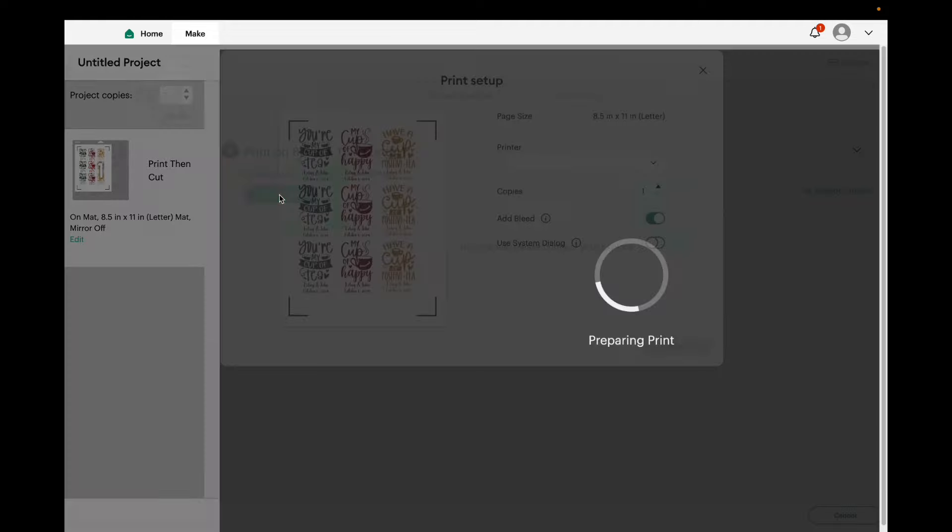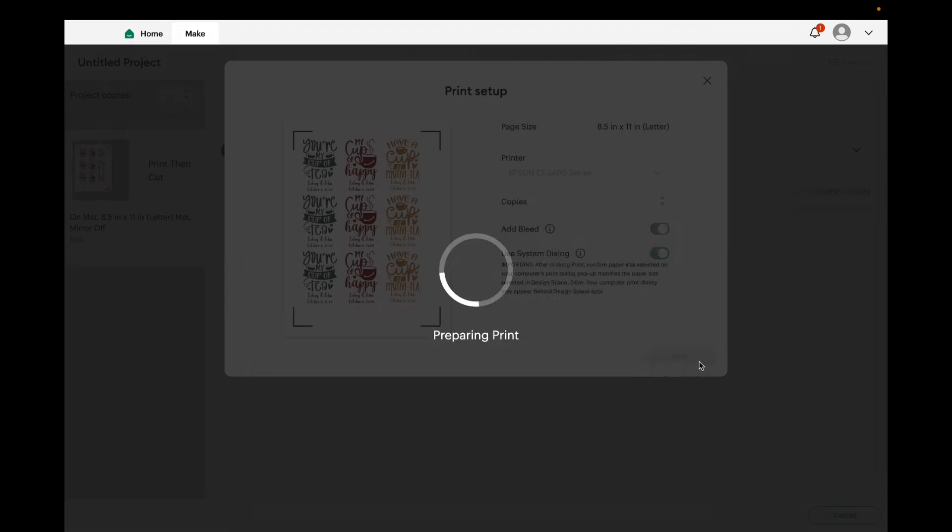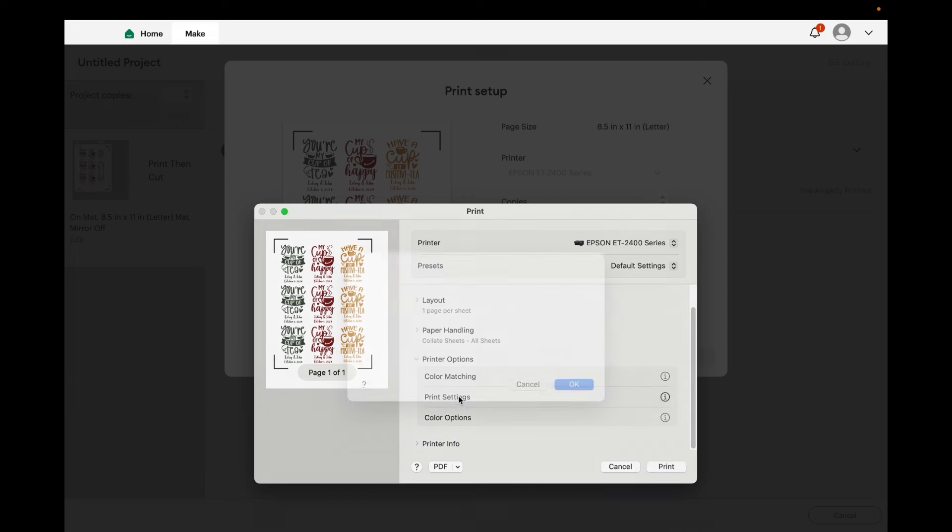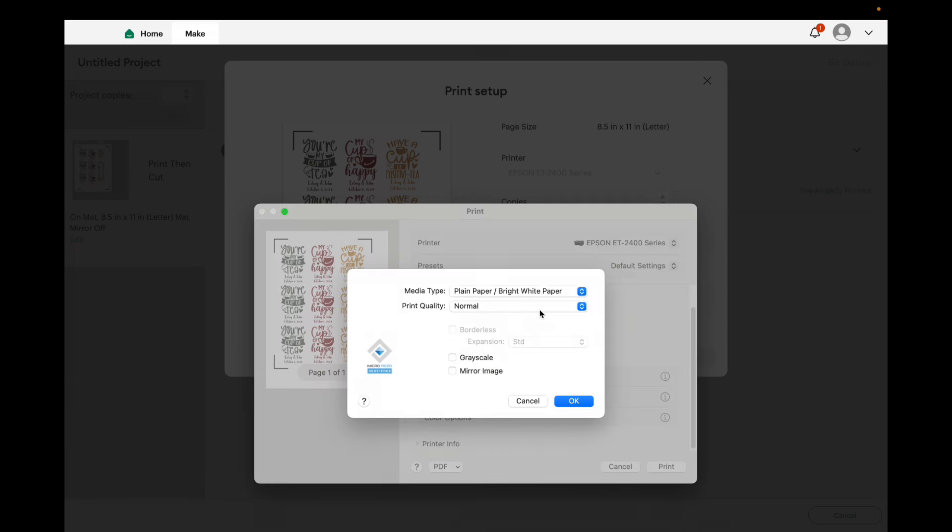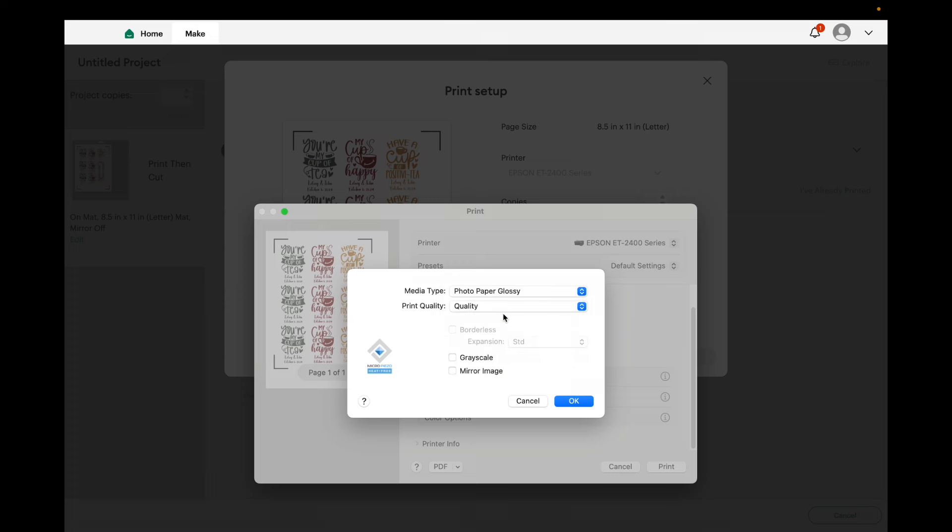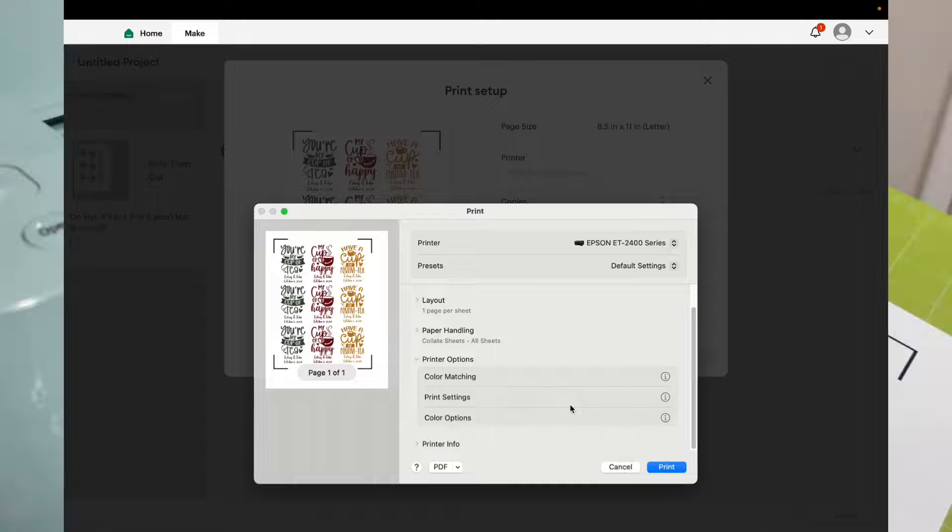And what you would do is you would send to your printer. I like to use my system dialogue and I like to change my printer options, the print settings to photo paper glossy. That way I get a quality print. And then what I do is I do for my own sticker paper, I use the vinyl setting. I just find it cuts perfectly. But you'll want to test out your settings to see which ones work great for you. So let's go ahead and print and cut these. And then we can label our tea bags.